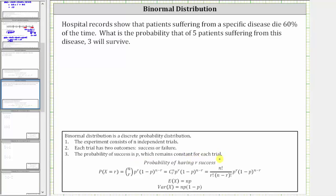For a binomial distribution, the probability of having r successes is equal to n choose r, times p raised to the power of r, times the quantity one minus p, raised to the power of n minus r.